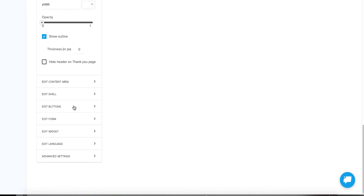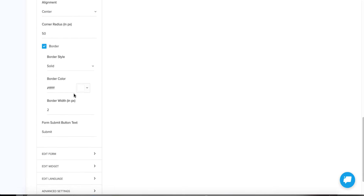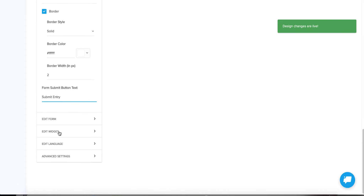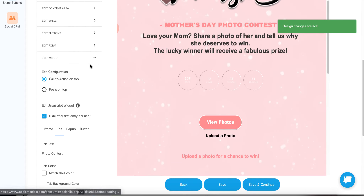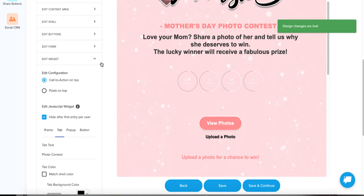For Edit Buttons, like when people are submitting to the form, you can change the text — you might say 'Submit Entry' for the form submit button so it's really clear what they're submitting. Edit Widget — I also want to show you this because it's critical. When you're hosting this contest, there are a number of ways that you're going to need to share it to get a wide audience.